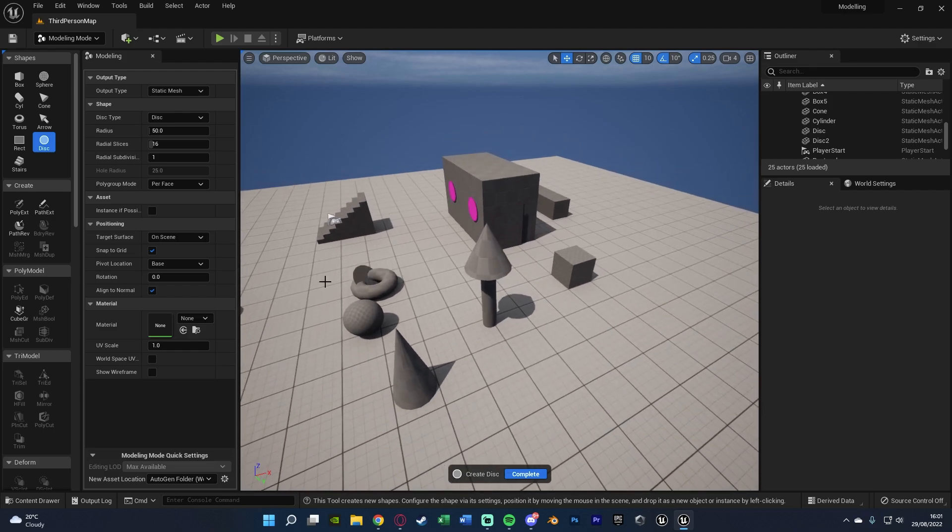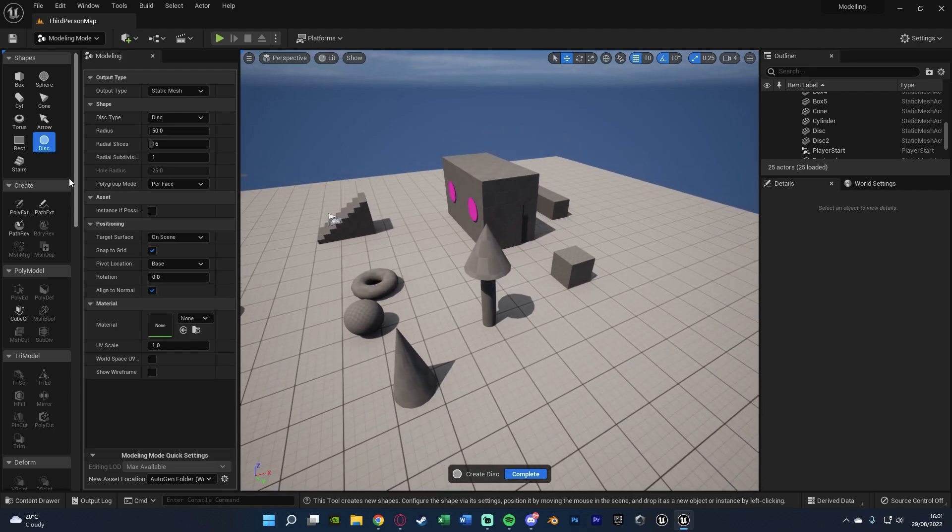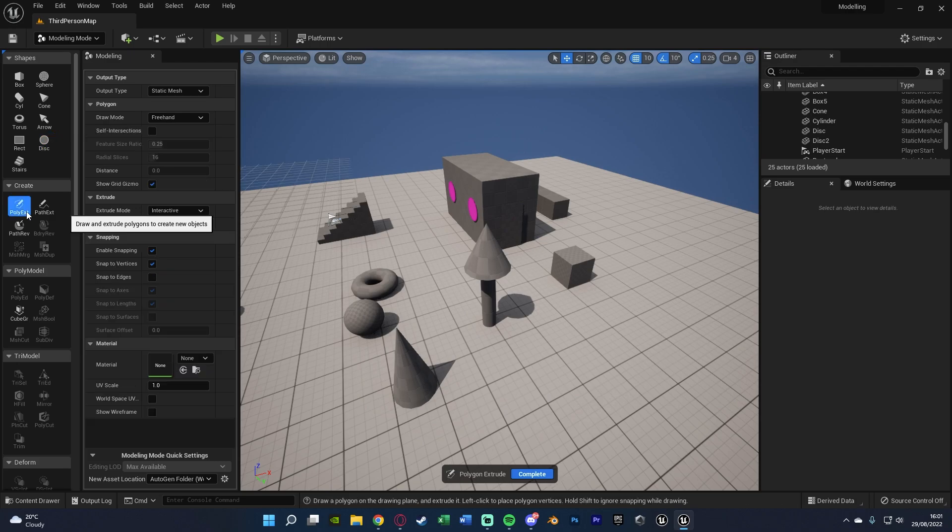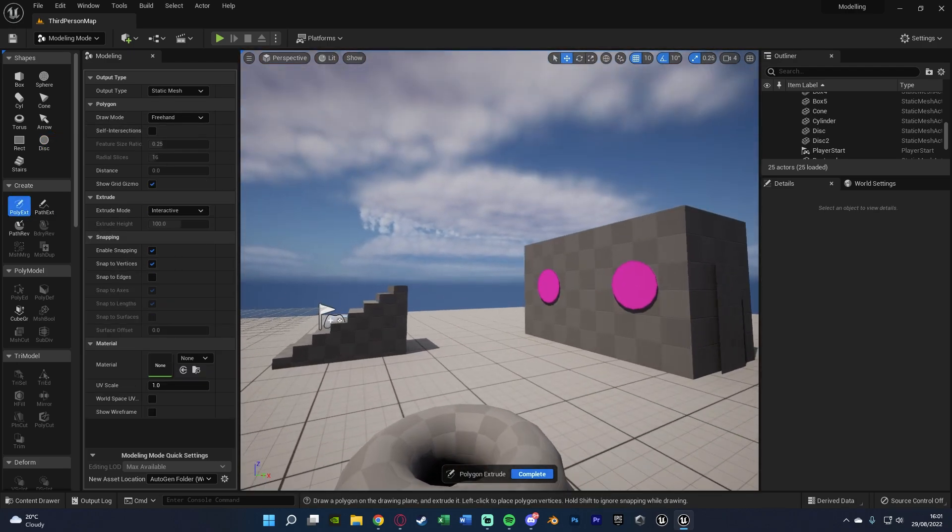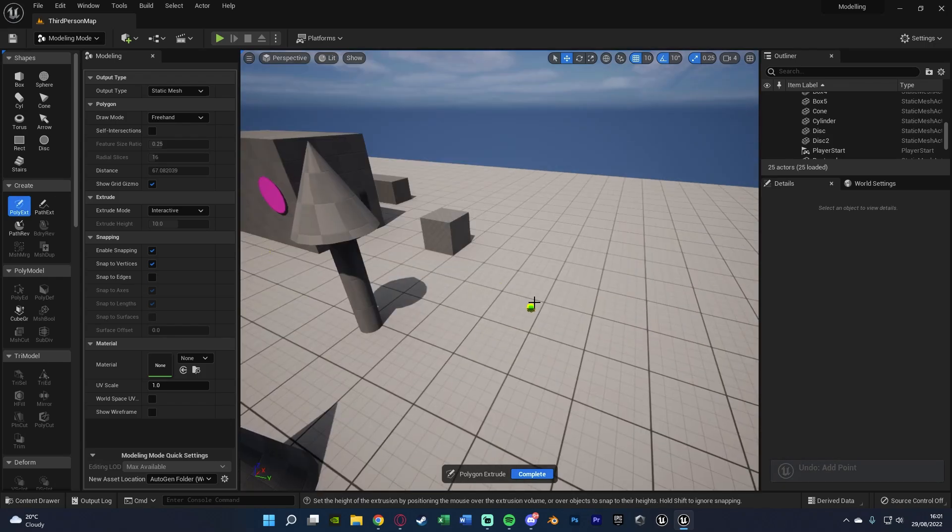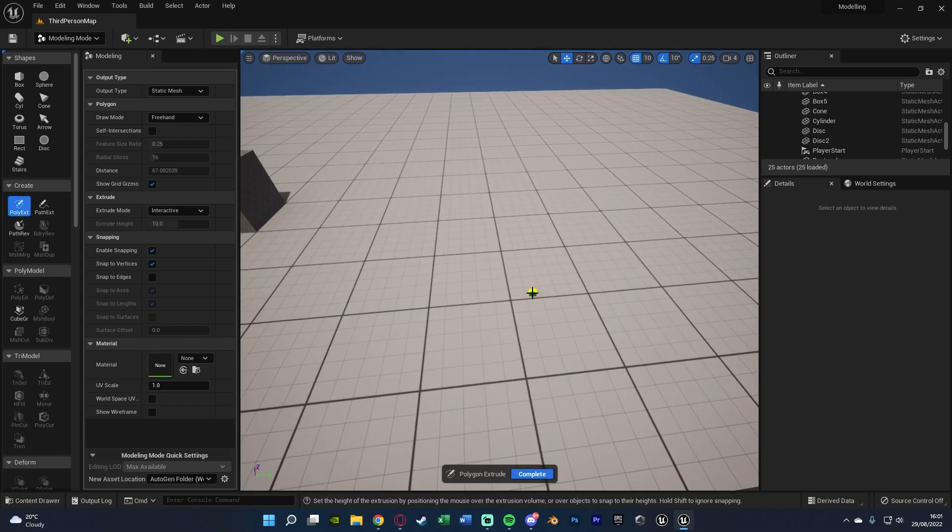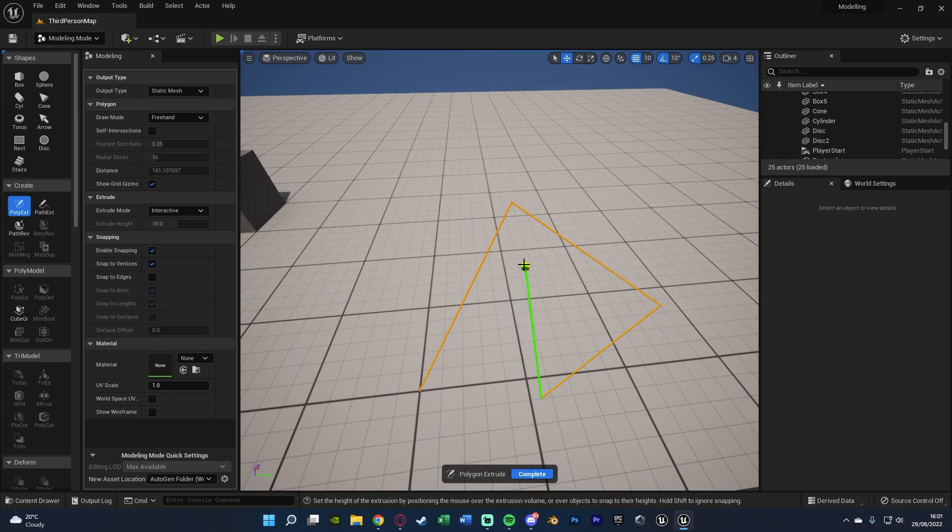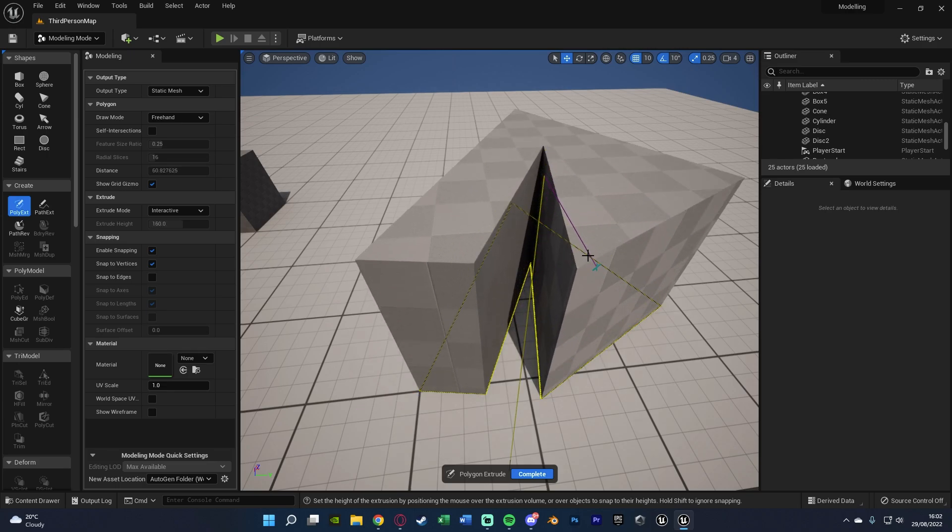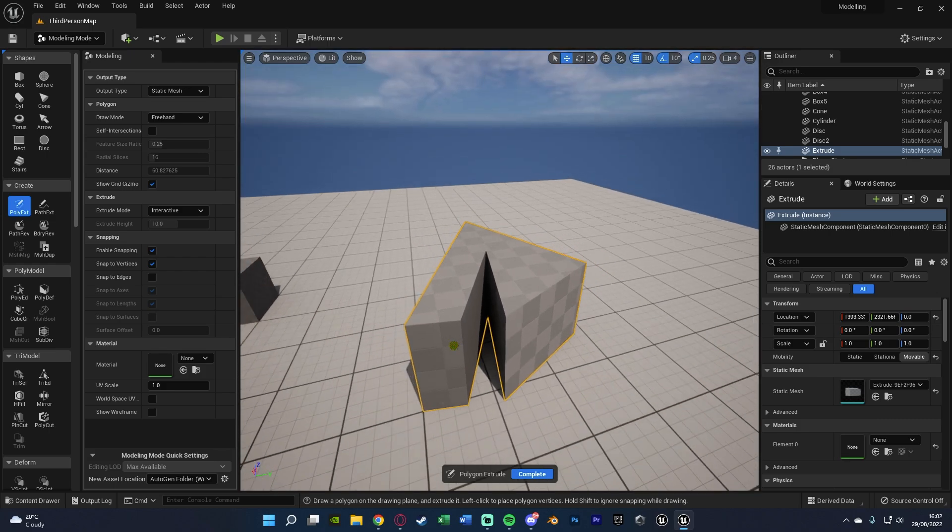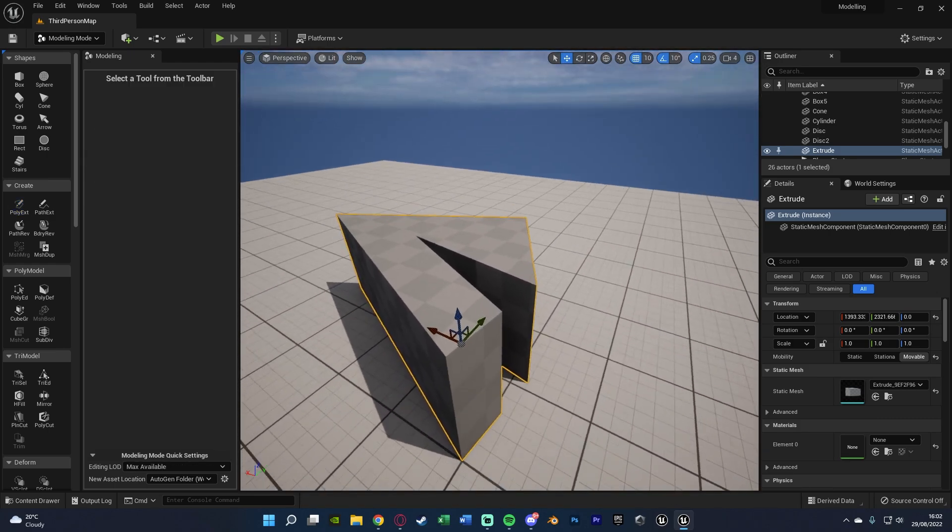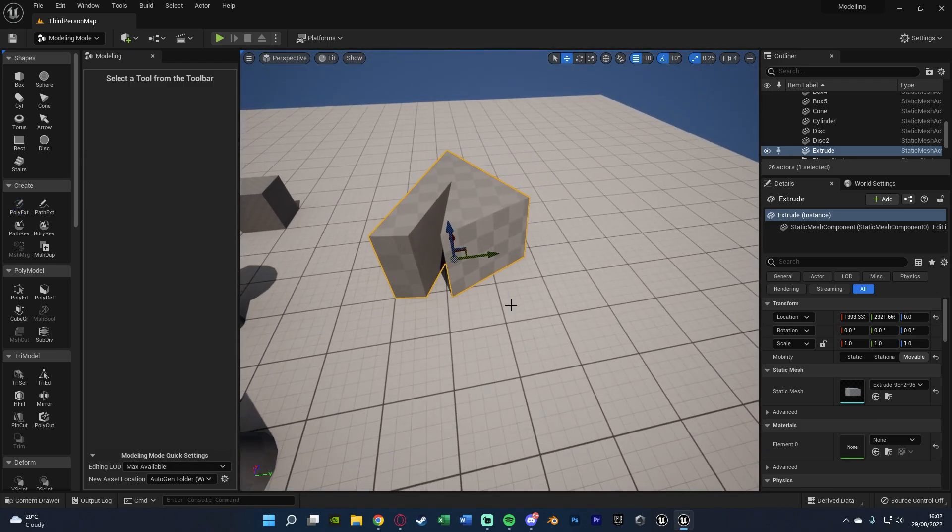Some stuff under the Create is we have Poly Extract, which as you can see will draw and extrude polygons to create new objects. Once again, you've got loads of different options here, and this is really cool because it allows you to just draw your own custom shapes. So again, draw and extrude polygons to create new objects. So let's just draw in this line here, and I'm doing this by simply just clicking, and then we're going to have this custom shape like so, and I can drag up if I wanted to as well.